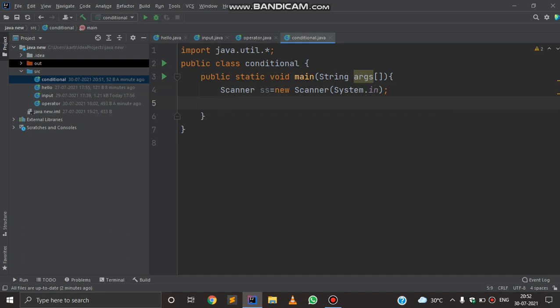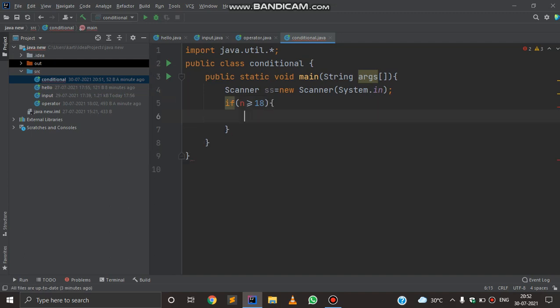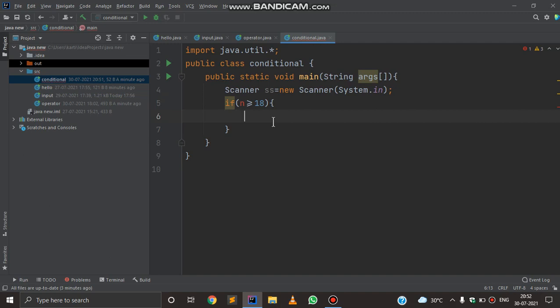Now understand there are broadly two types of conditional constructors in Java: if-else and switch-case. If-else is executed like: if, in brackets where you can put some condition — for example, n is greater than or equals to 18.